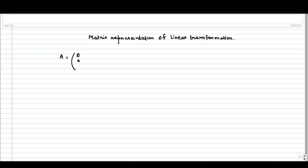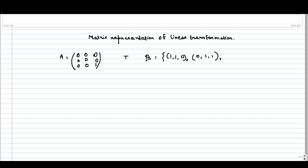Suppose I am considering my matrix A to be [0 0 0; 0 0 0; 0 1] — that is, zeros everywhere except a 1 in position (3,3). This is the matrix representation of a linear transformation T, and my ordered basis, which I have taken, let us call it beta, is {(1,1,0), (0,1,1), (1,0,1)}. So with respect to this ordered basis beta for both domain and codomain, I am getting this matrix representation of T.